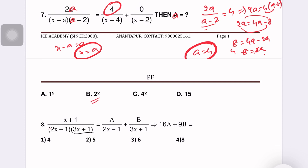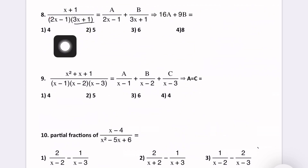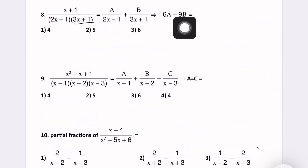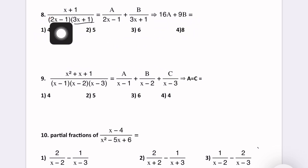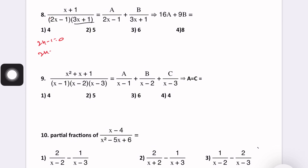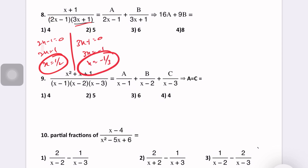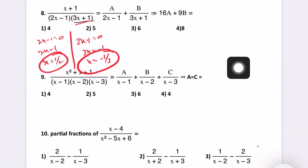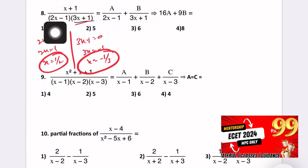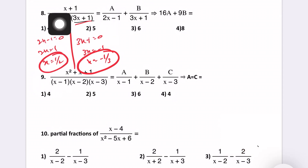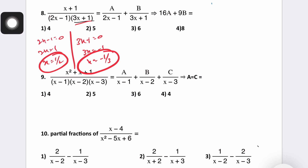Next question: 2x by (x minus a)(x minus 2) equals 4 by (x minus 4) plus 0 by (x minus 2). Find the value of a. Set x minus a equal to 0, so x equals a. Close the remaining places, substitute: 2a by (a minus 2) equals 4. So 2a equals 4 into (a minus 2), giving 2a equals 4a minus 8, then 8 equals 4a minus 2a equals 2a. Therefore a equals 4. Option A, value 4 is the right answer.